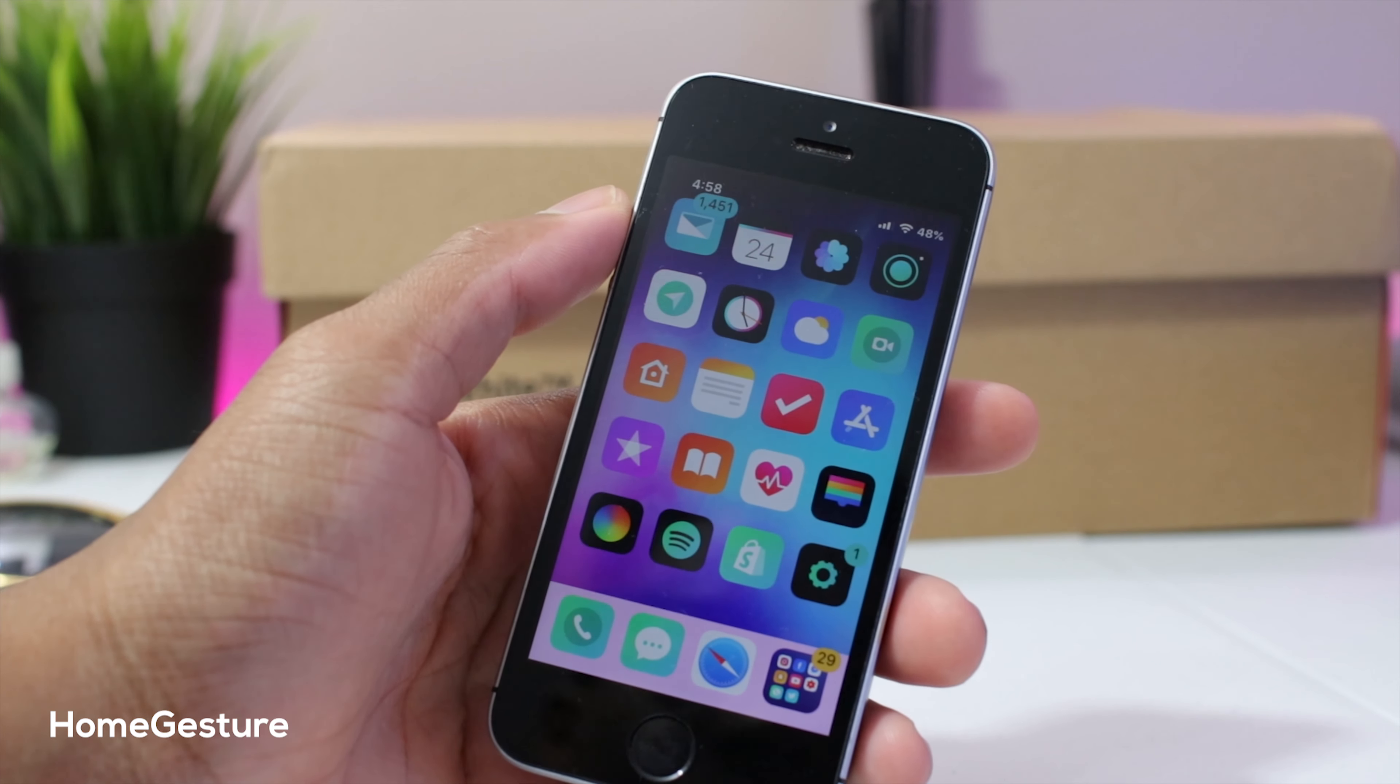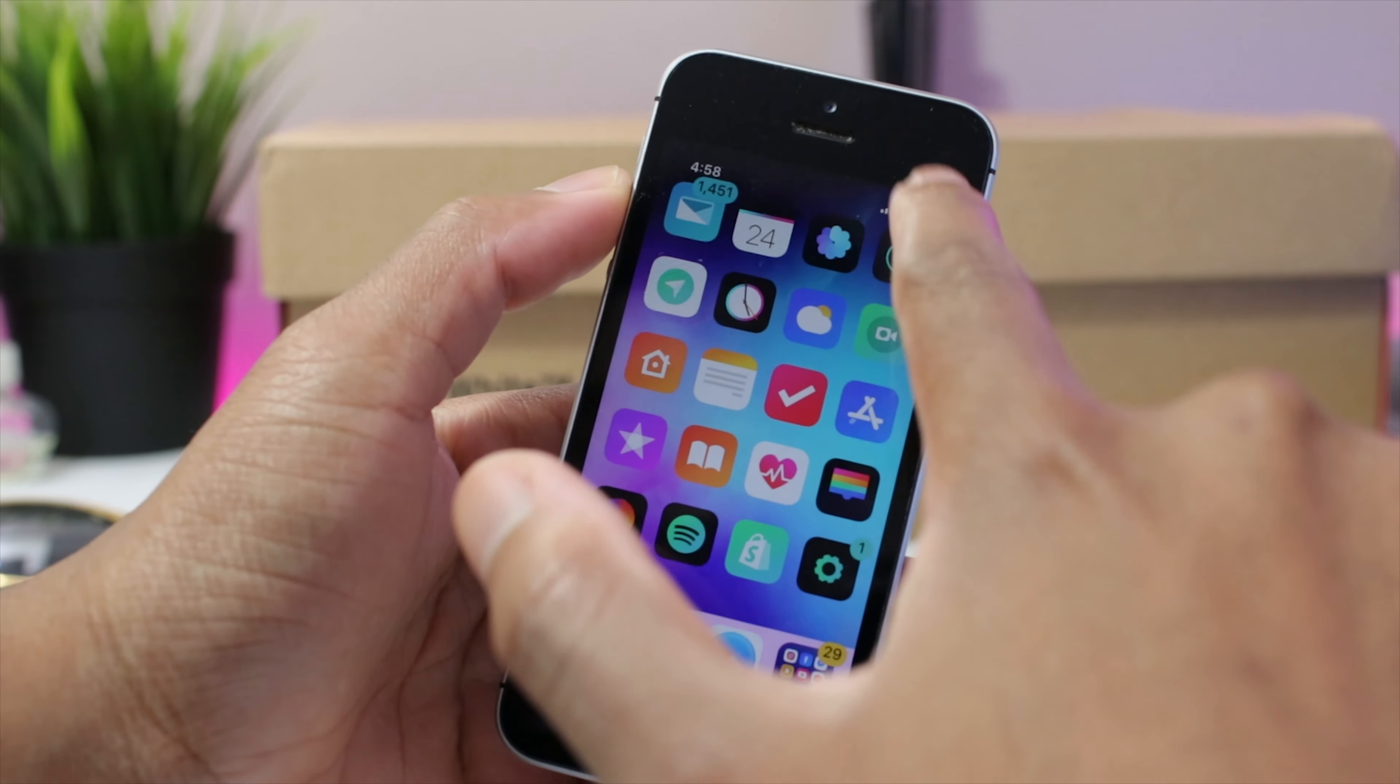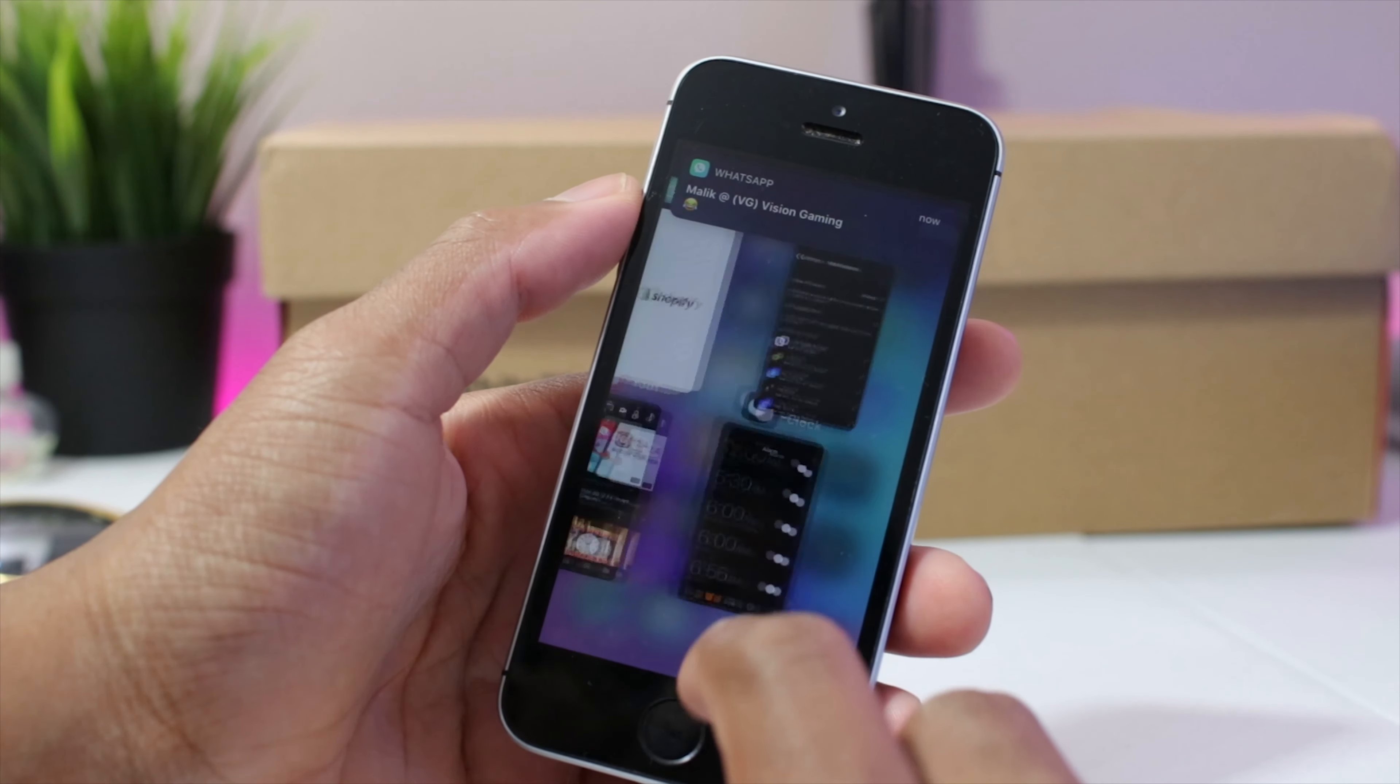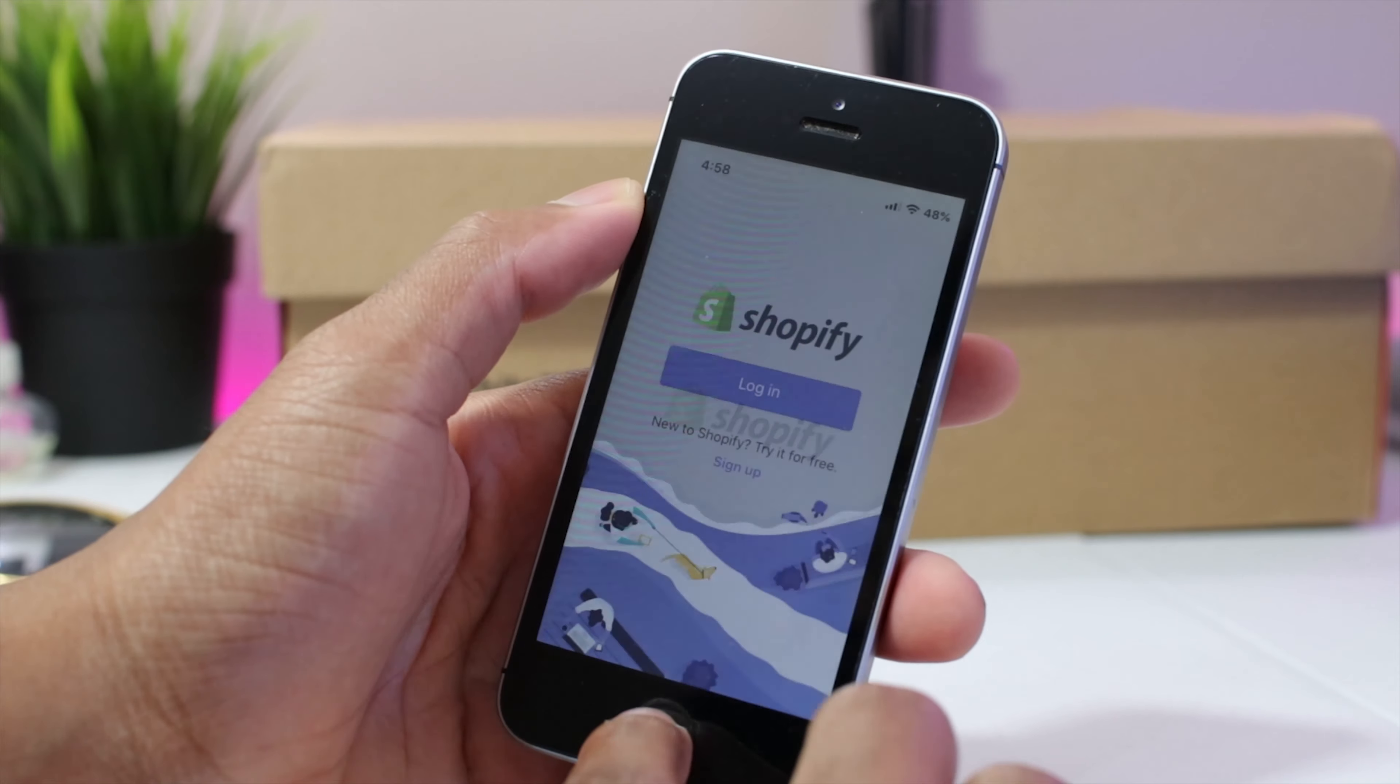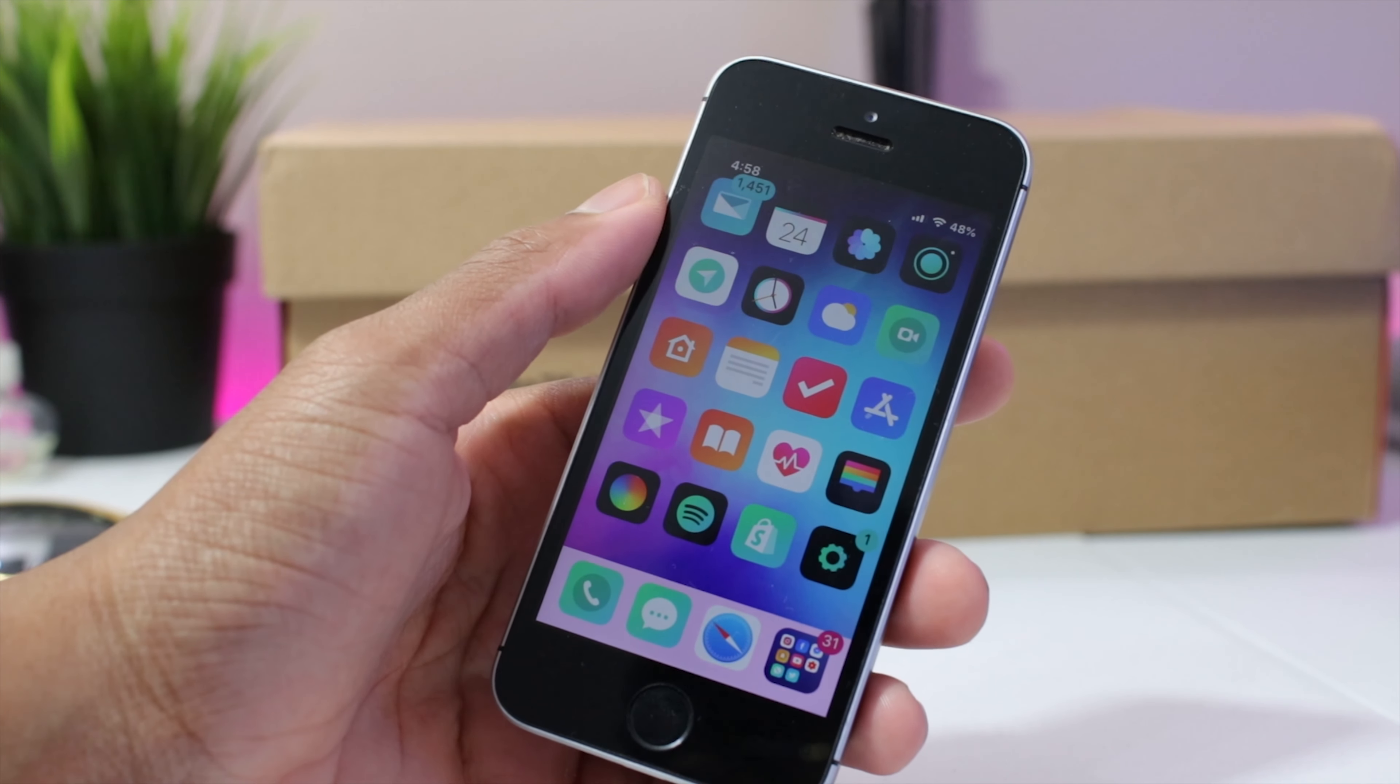Next up guys, we have home gesture. Now this allows you to have iOS 10 style gestures on any iDevice. So to invoke the control center, top right swipe down. Switch between apps just like that. While in apps you could switch just like iPhone X and yeah, that's really cool. How many times I'm gonna say that's really cool? I don't know but let me get a that's really cool counter down below in the comments.